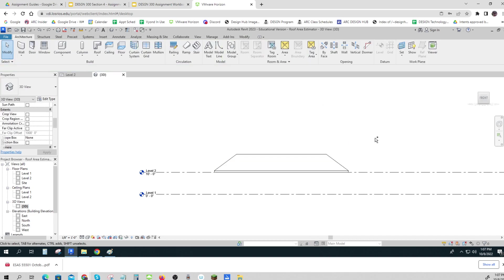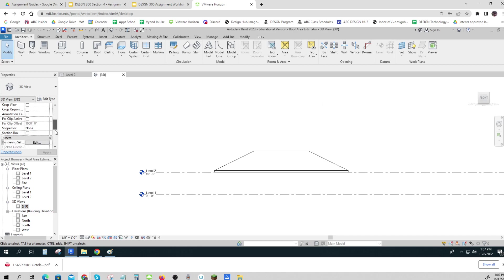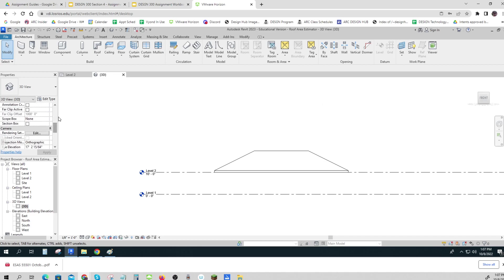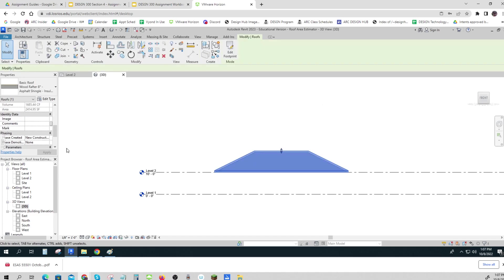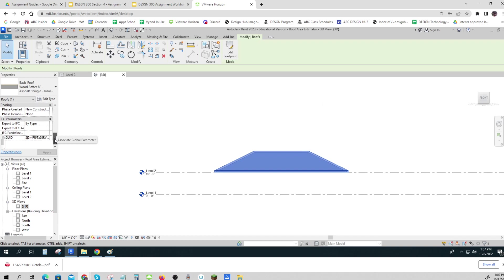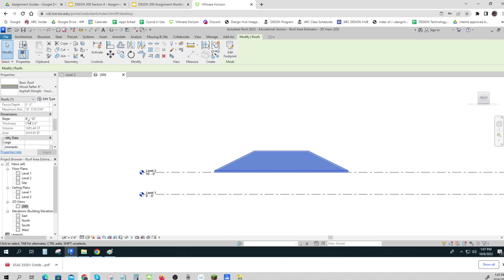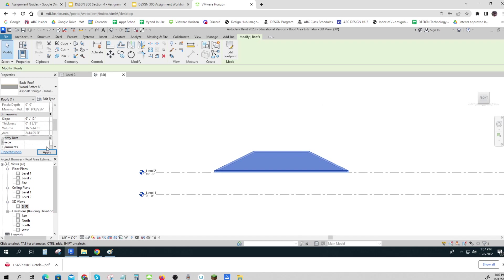But I'll undo those right now. Okay, there we go, and now I'm back to—click on my roof again and I'm back to my 6 on 12. So that's how you change it: you type in a new number right here. Let's look at that 9 on 12, click apply: 2700 square feet.